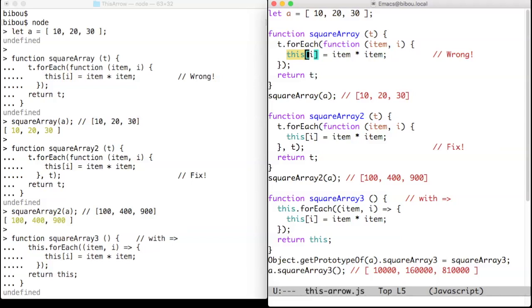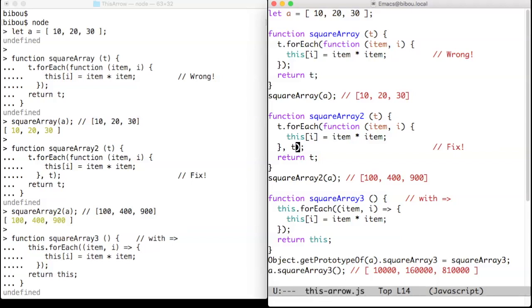The first fix is to look at the documentation of for-each and remark that the second argument to for-each is precisely the this that for-each should use to invoke the code to square a number. So this t here becomes the value of this there.